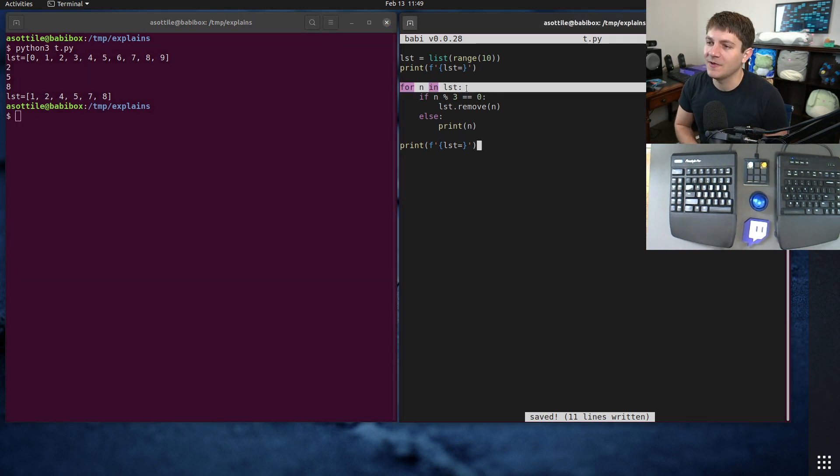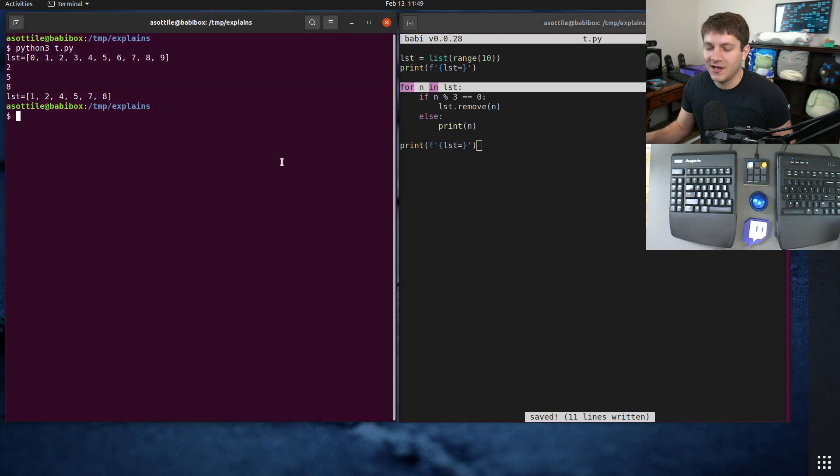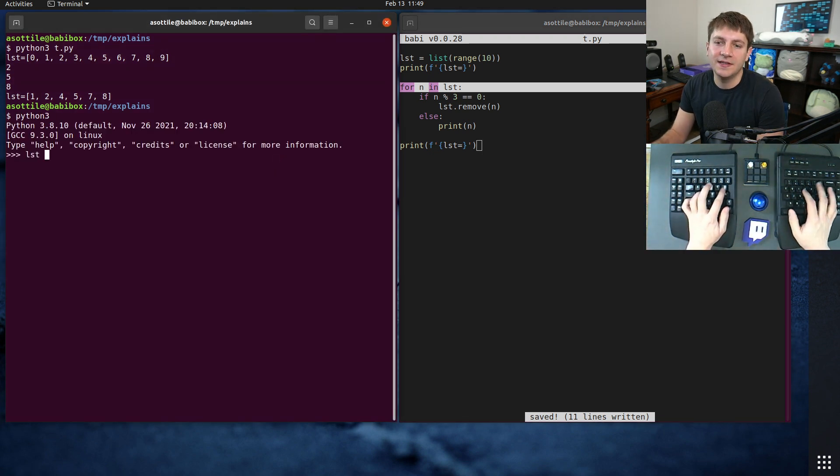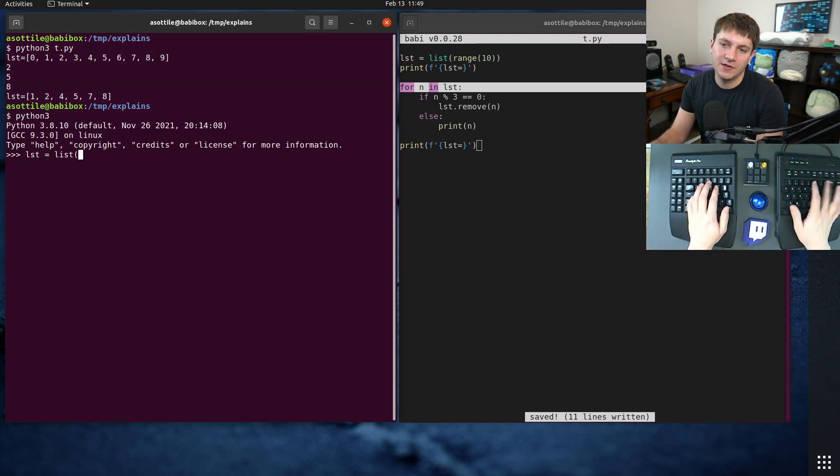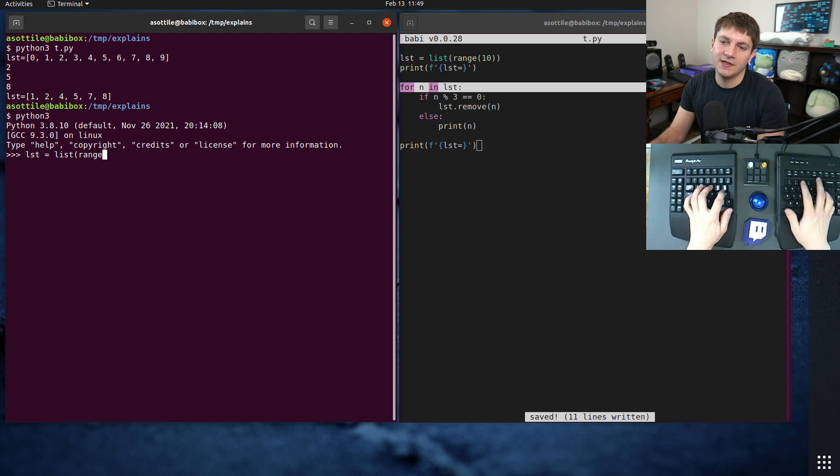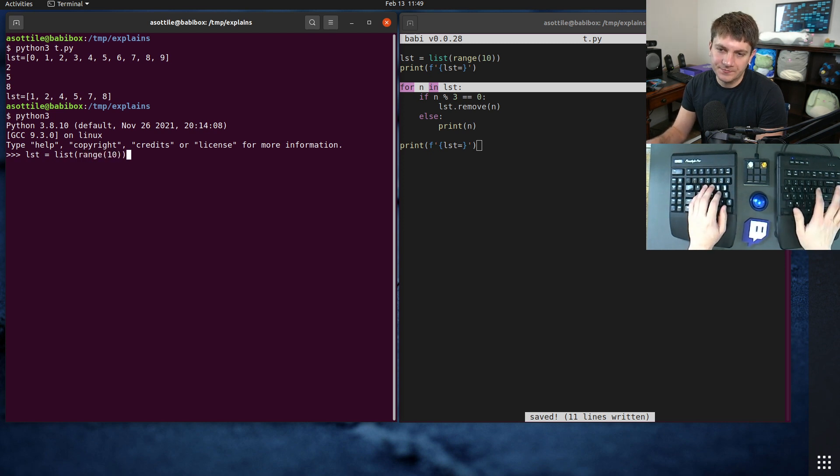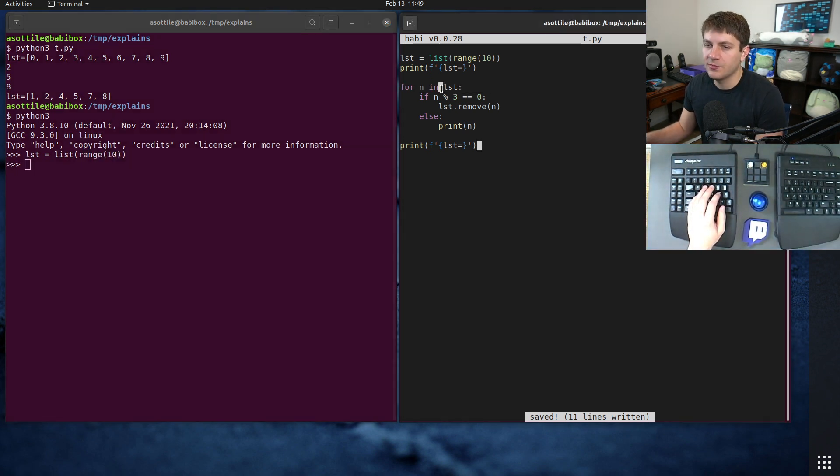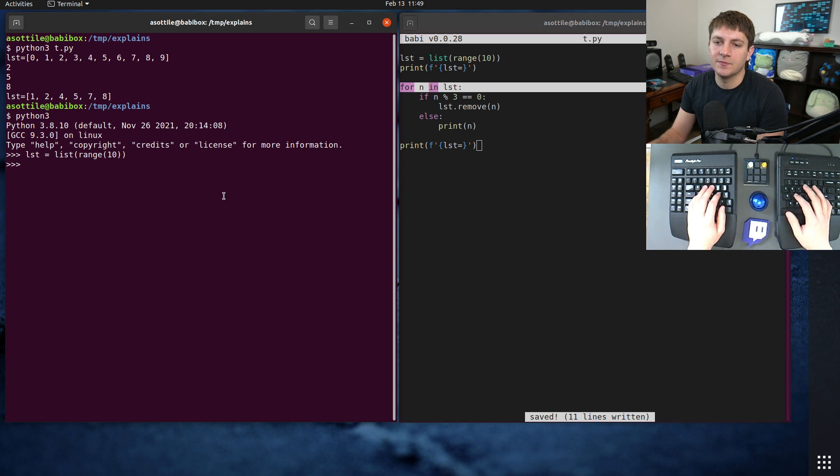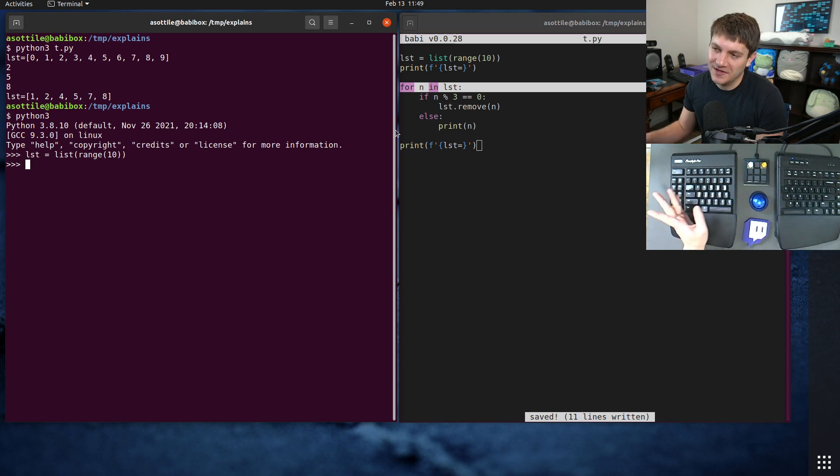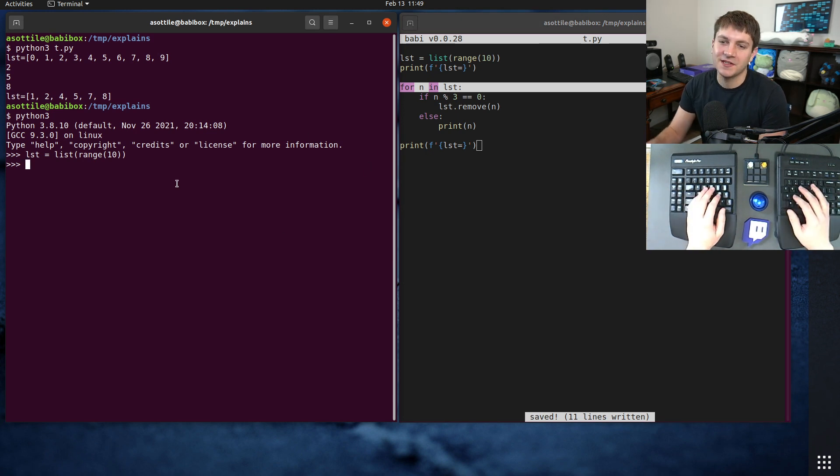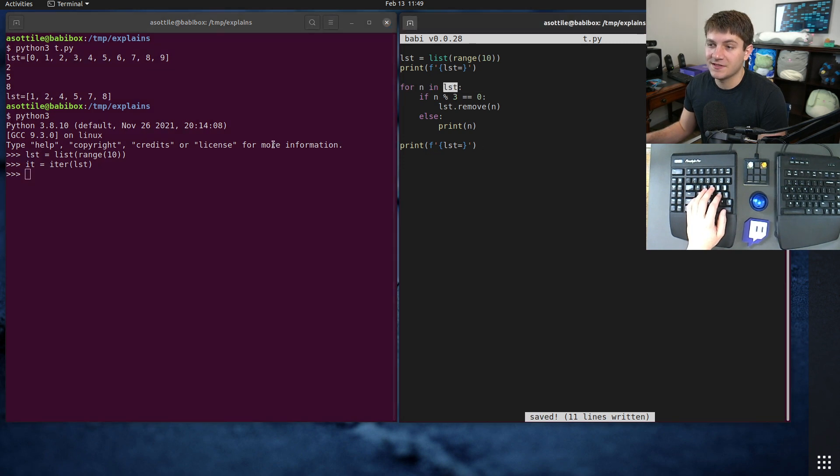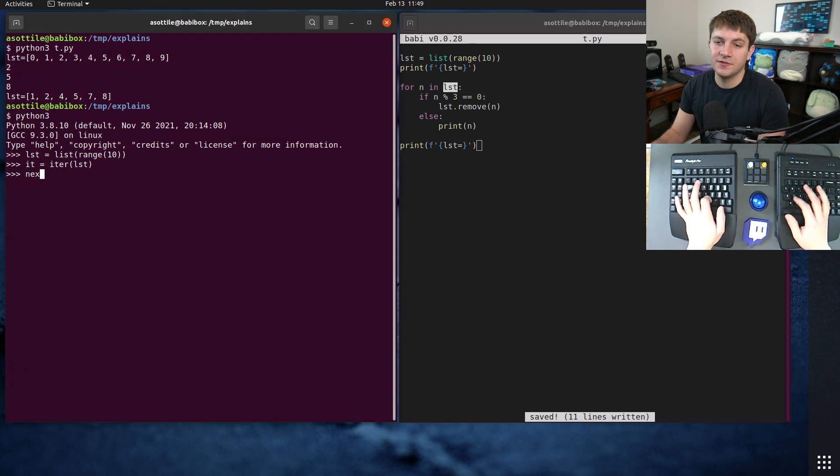So what kind of happens here is you get a list range 10, and every time this for loop runs, or well first at the start of the for loop it makes an iterator iter list, and then every time the for loop runs it does next. So it'll do next iter.